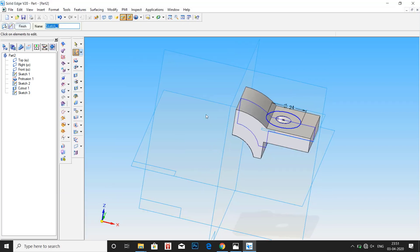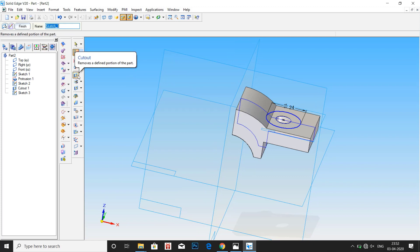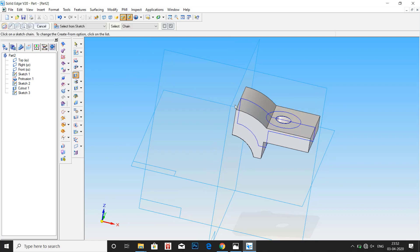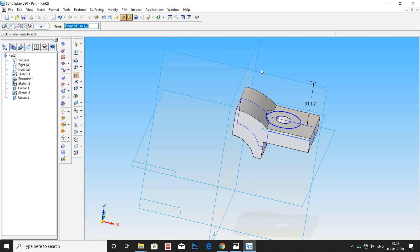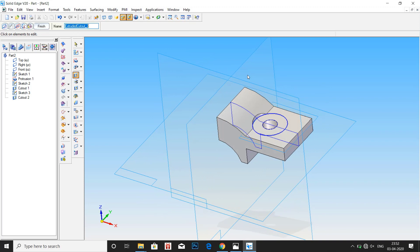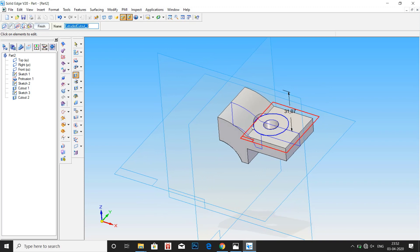Now click on return and go to cut out. Select the profile. Click on OK. And just drag it down. Now we can see that we have a groove.